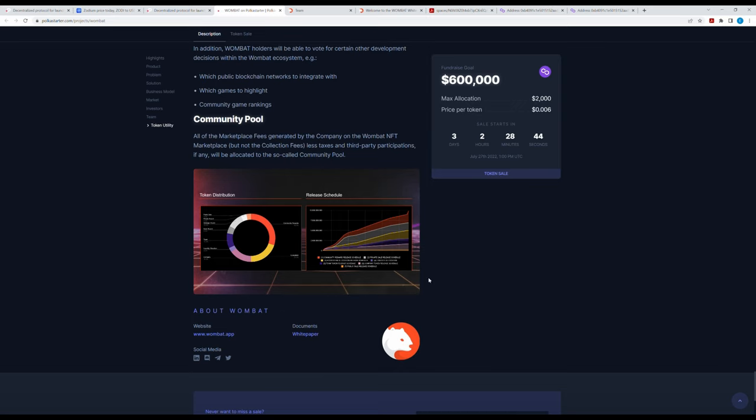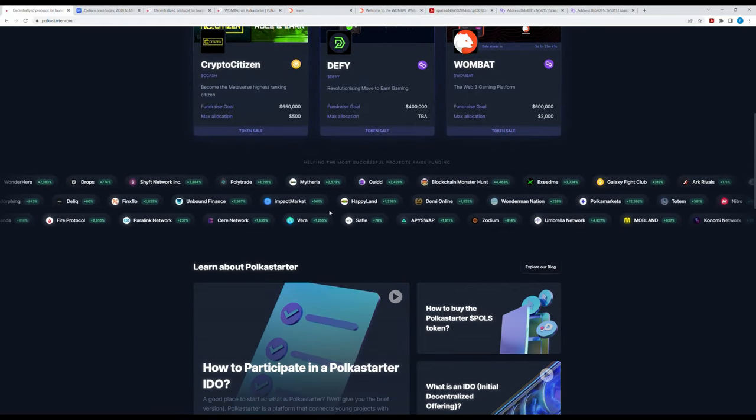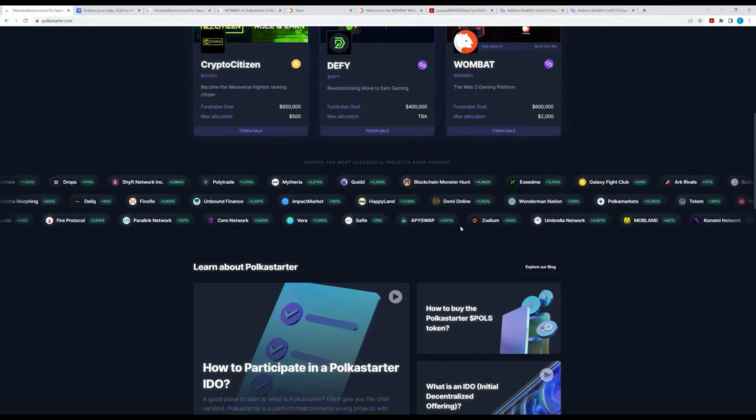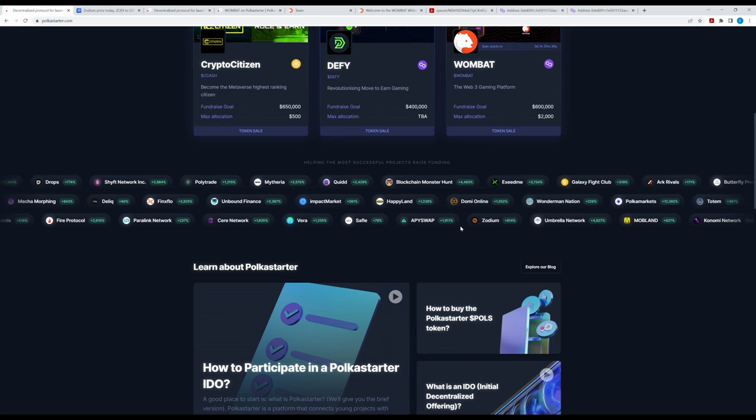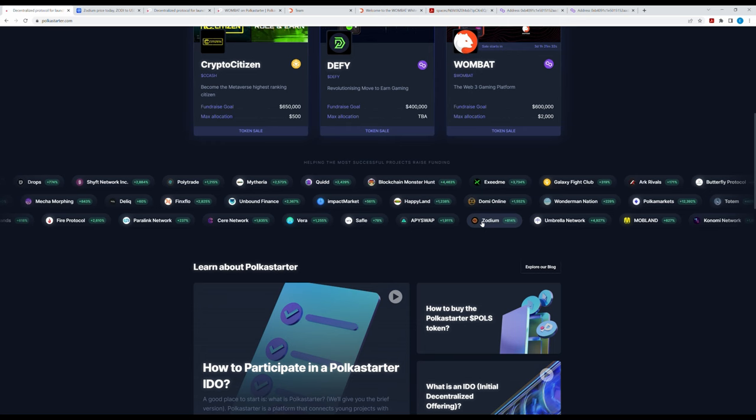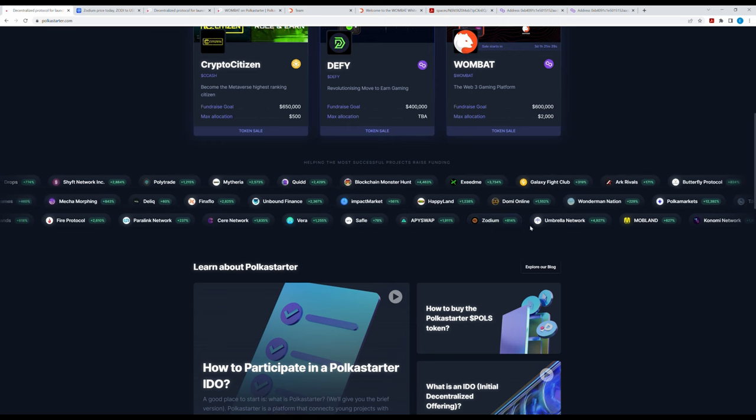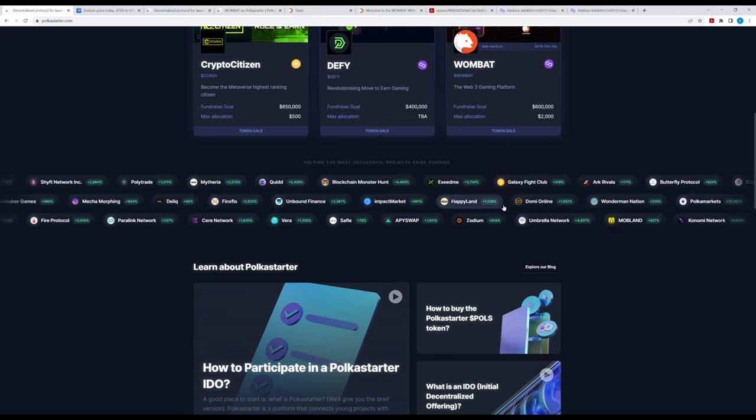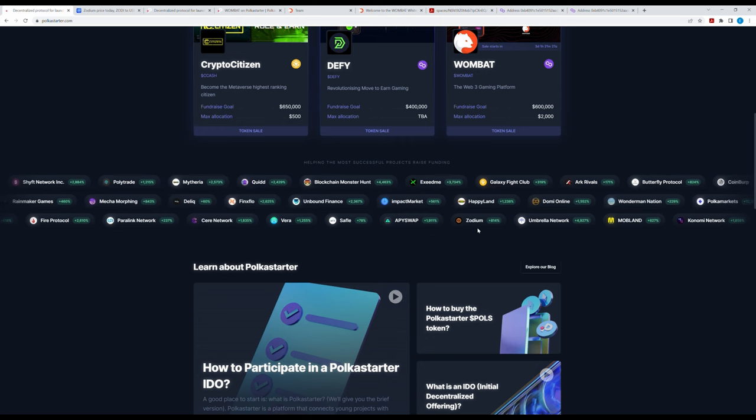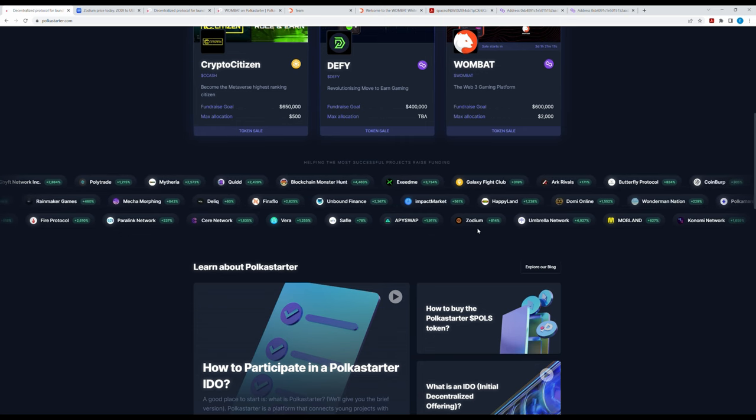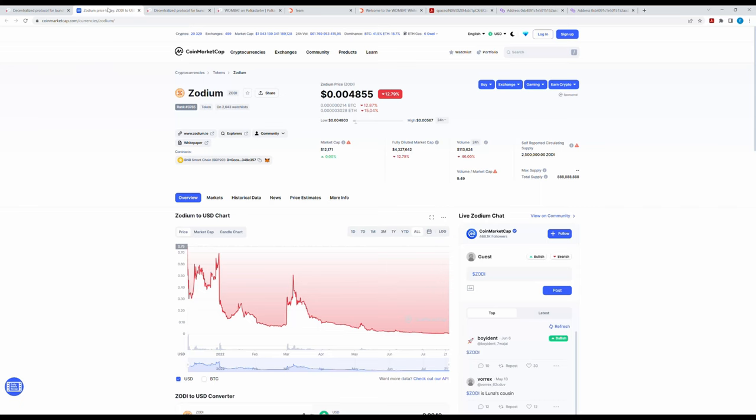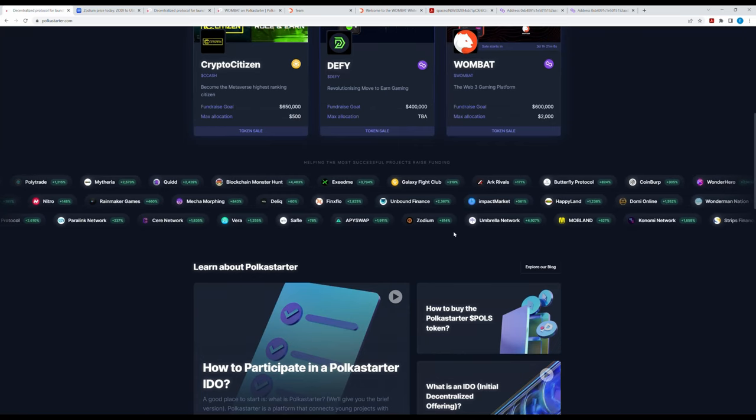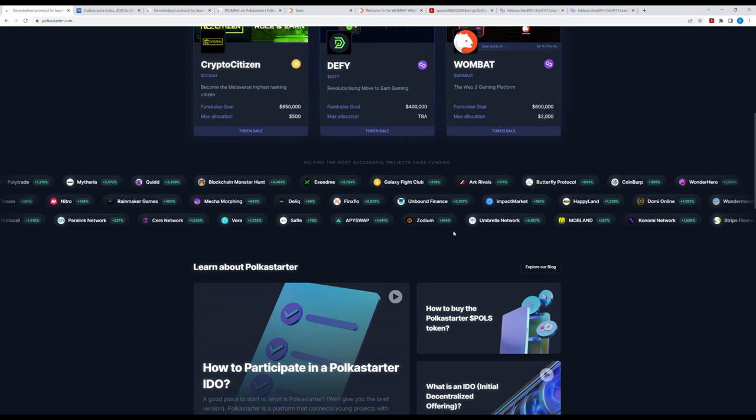I also had a check on Polkastarter's website where they show off earlier presale tokens. If you scroll down here you see these, all is green, so this is really good. I checked one of them, this one here, Sodium, 814% plus. It's green, helping most successful projects raise funding. Sodium caught my eye and I checked it up on CoinMarketCap and I could see that it was actually down more than 99%. So this made me think: are all presales on Polkastarter rug pulls and failed?